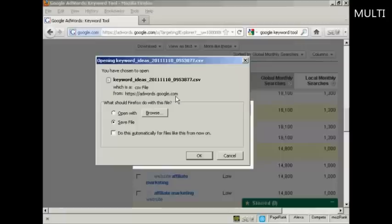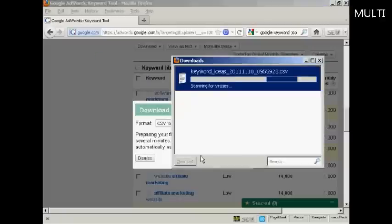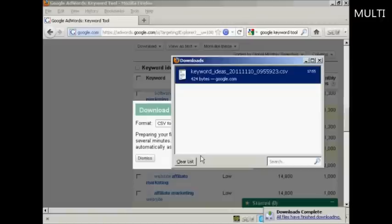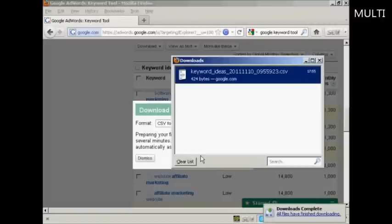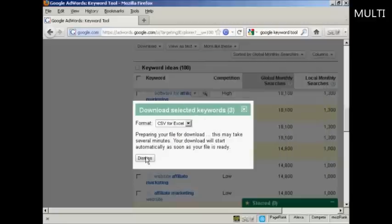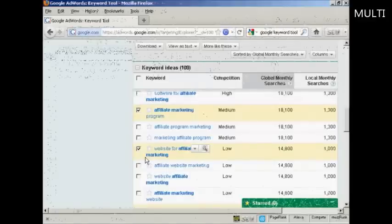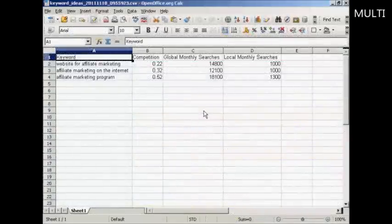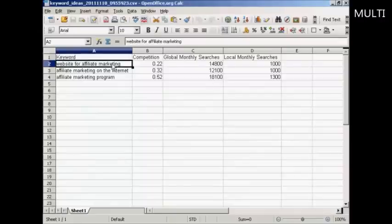Then you get a window that pops up. The radio button to save the file is already checked, so all you have to do is click OK. It downloads, and it tells you the downloads are complete. You can see here we've got the spreadsheet open. All you would need to do now is copy and paste this into a text document and write your article around it. That's how you can use the Google Keywords tool to do keyword research.